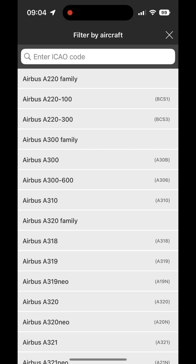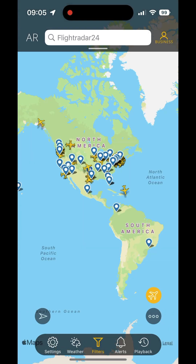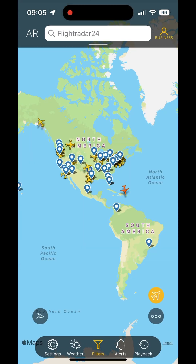As you can see, you can also filter by aircraft, and here we have a list. You can also type it in by the ICAO code. So if you want to just look at A220s that are in the air right now, there you go.